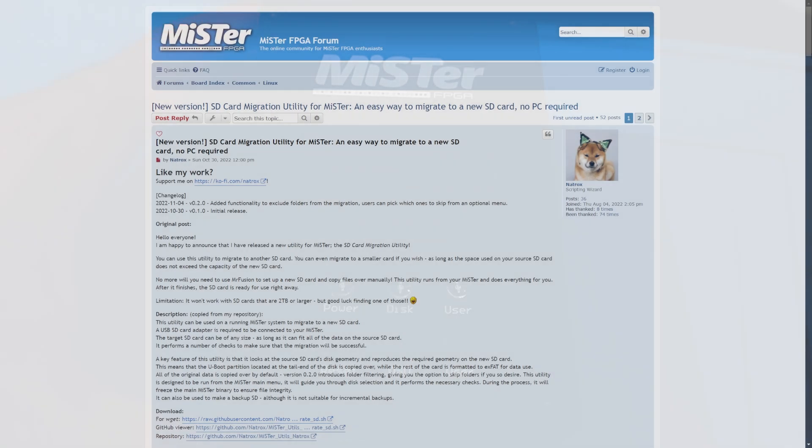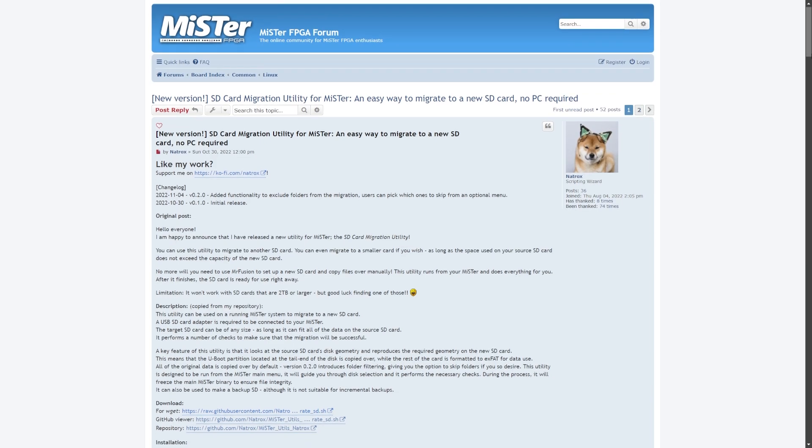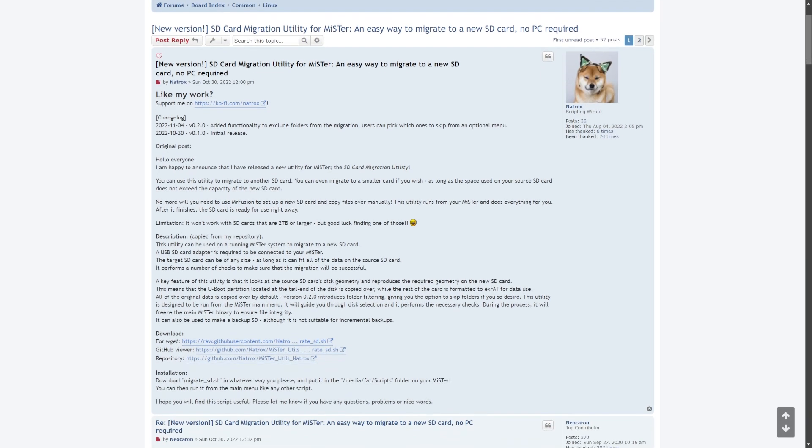The method we're going to be using for this is the SD card migration utility for MiSTer, which is from Natrox. This is a script which you can put directly on the MiSTer itself. The nice thing is, aside from downloading and transferring the script itself, that's really all you need a computer or another device to do. Most of the work, I'd say like 99% of the work, is going to be all on the MiSTer itself.